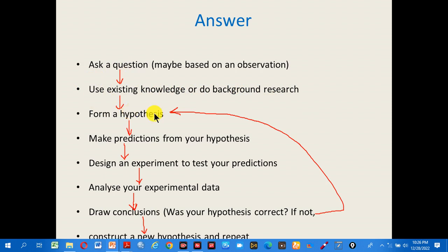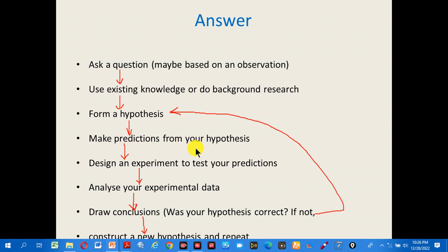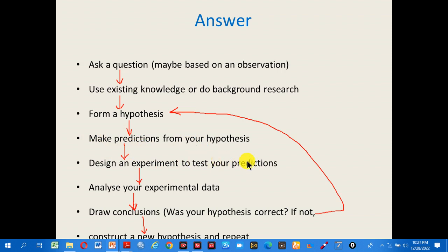Next, make a prediction from your hypothesis. The hypothesis is an important concept we need to understand well. After forming a hypothesis, design an experiment to test your predictions.